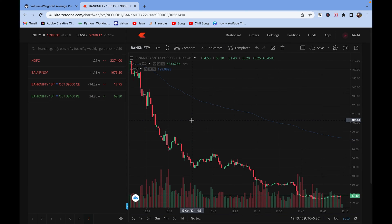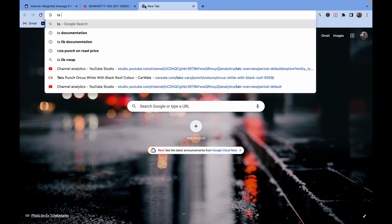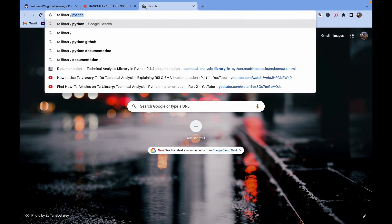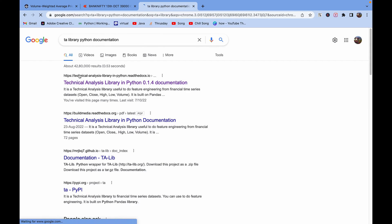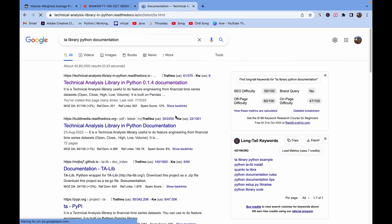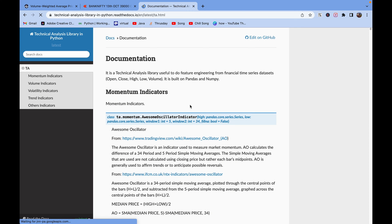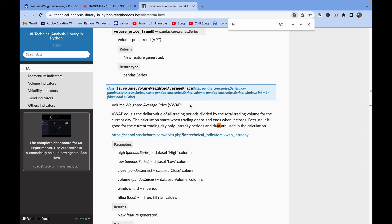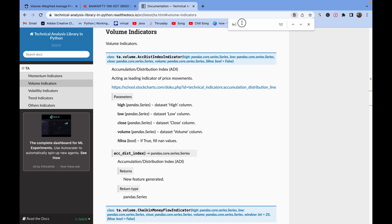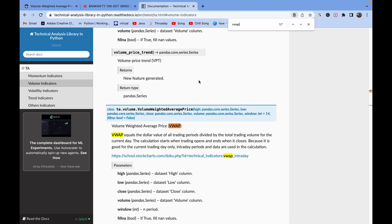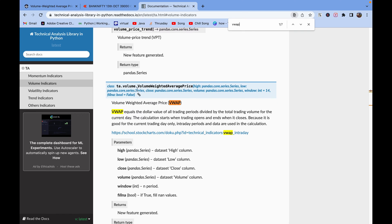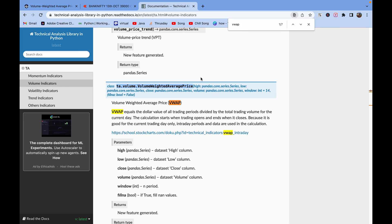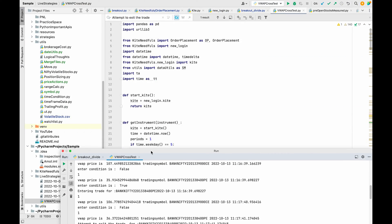To implement this we need to use TA library to get the VWAP implementation. This is a volume indicator, so here we will get VWAP. We need to call this method to get the VWAP price. For the data we are getting the historical data from the kite. So let's move to the implementation part.